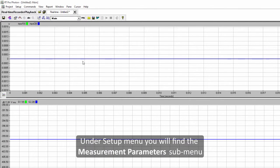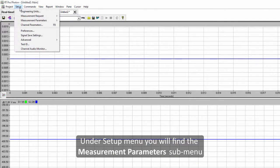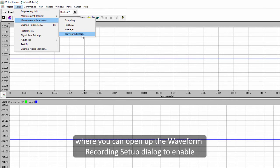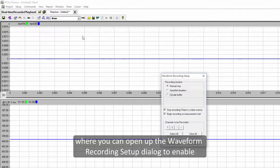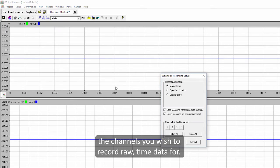Under setup menu you will find measurement parameters sub menu where you can open up waveform recording setup dialog to enable the channels you wish to record raw time data for.